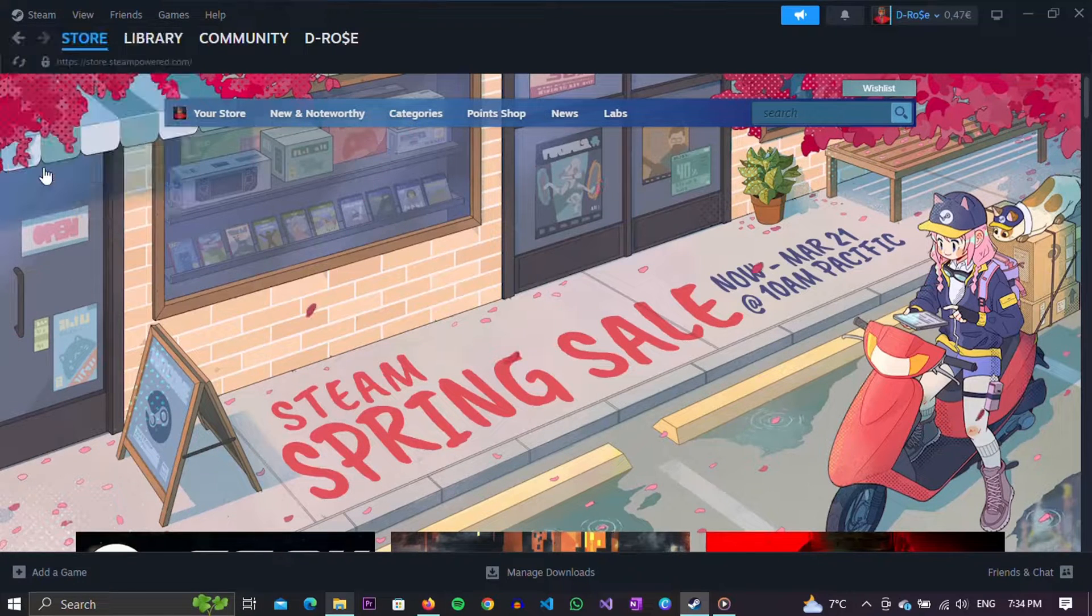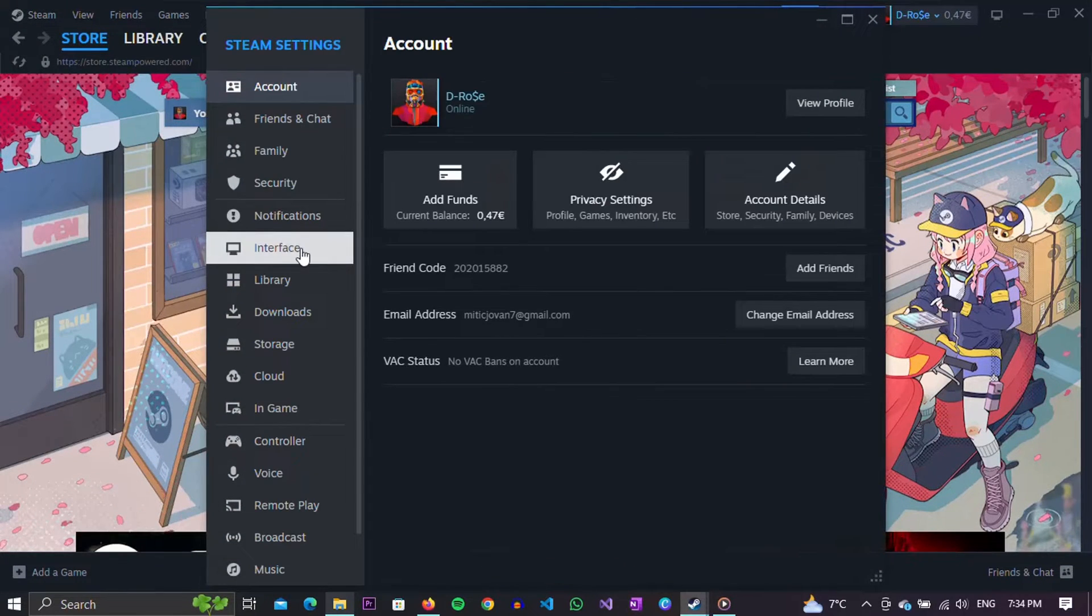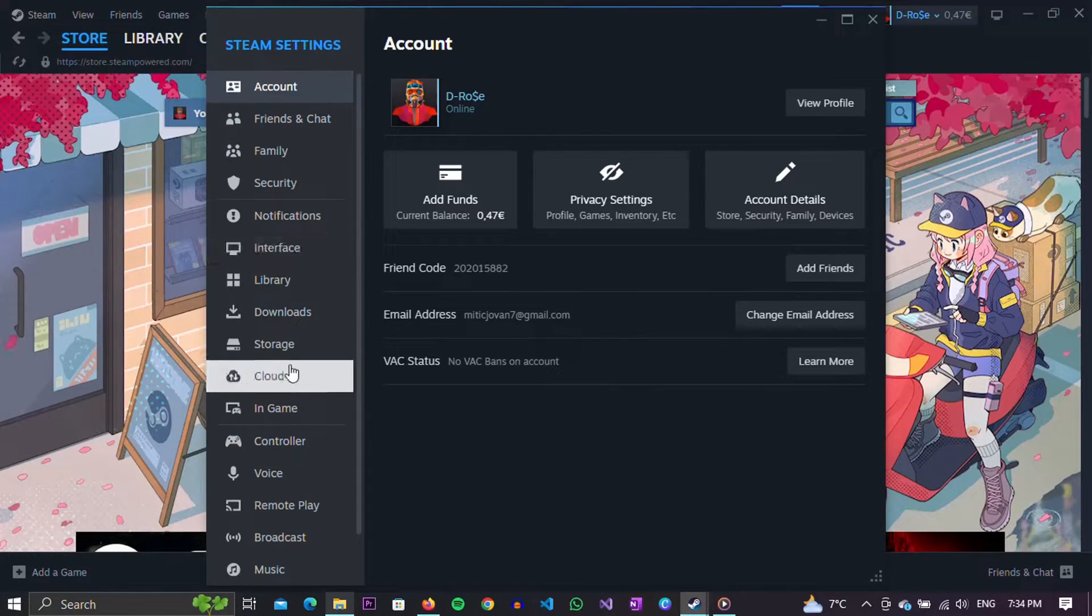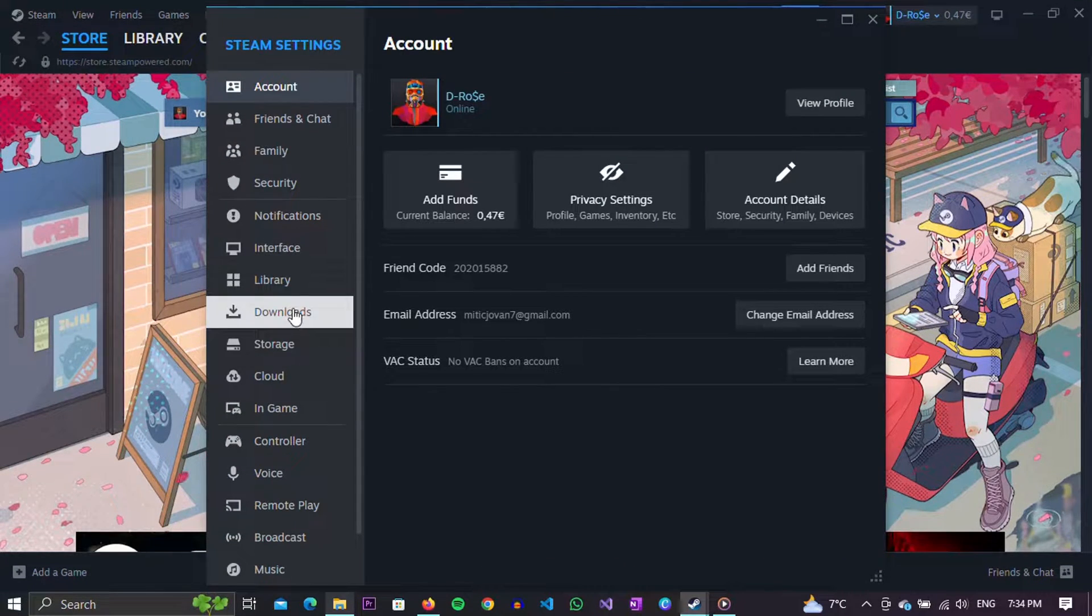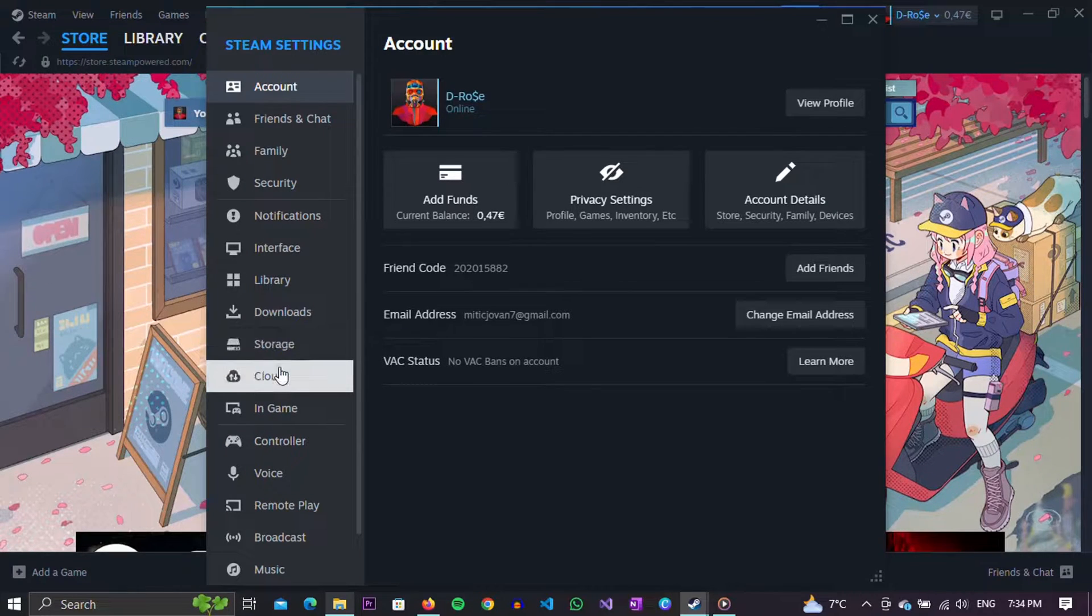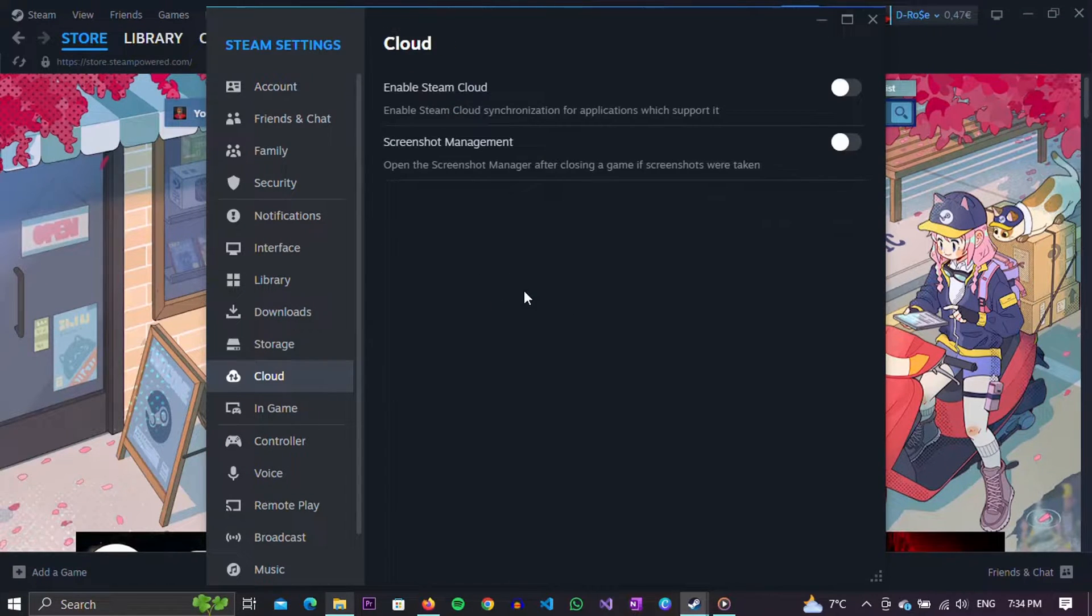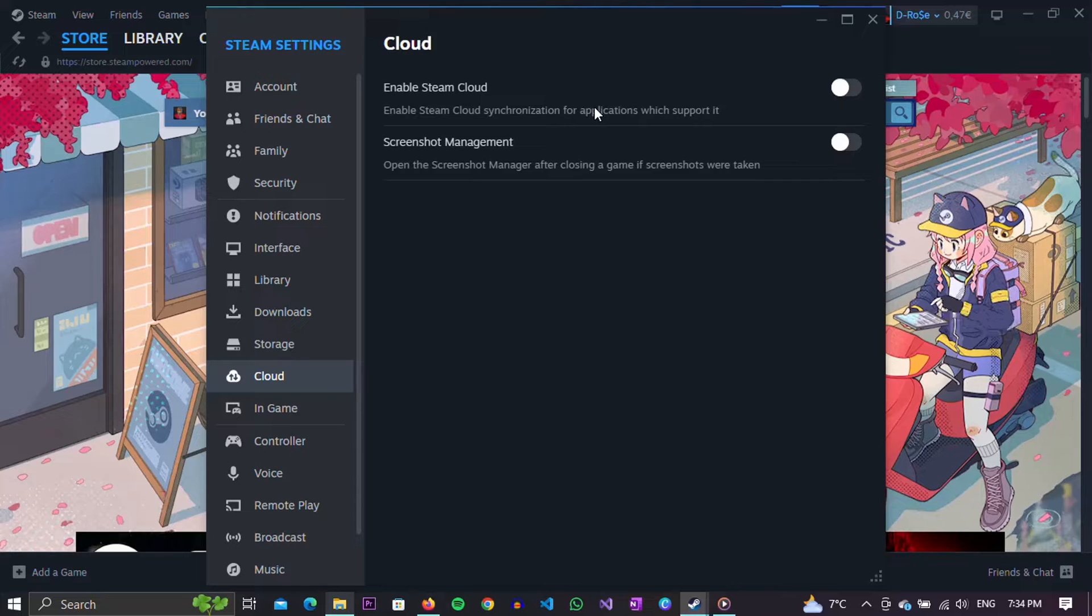When the settings opened, find the cloud option in the right menu and click on it. In the left part of the menu, a couple of options will appear, of which we need enable Steam Cloud.